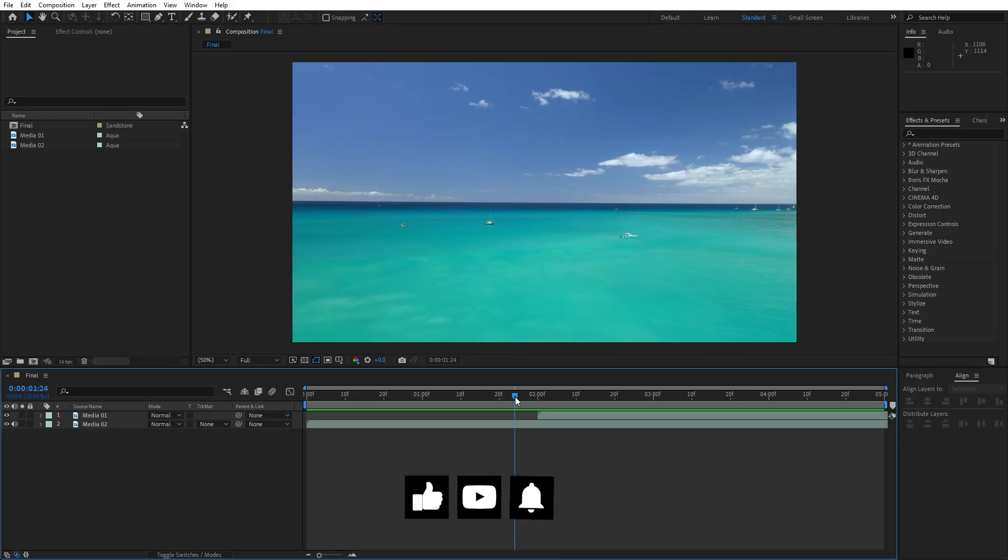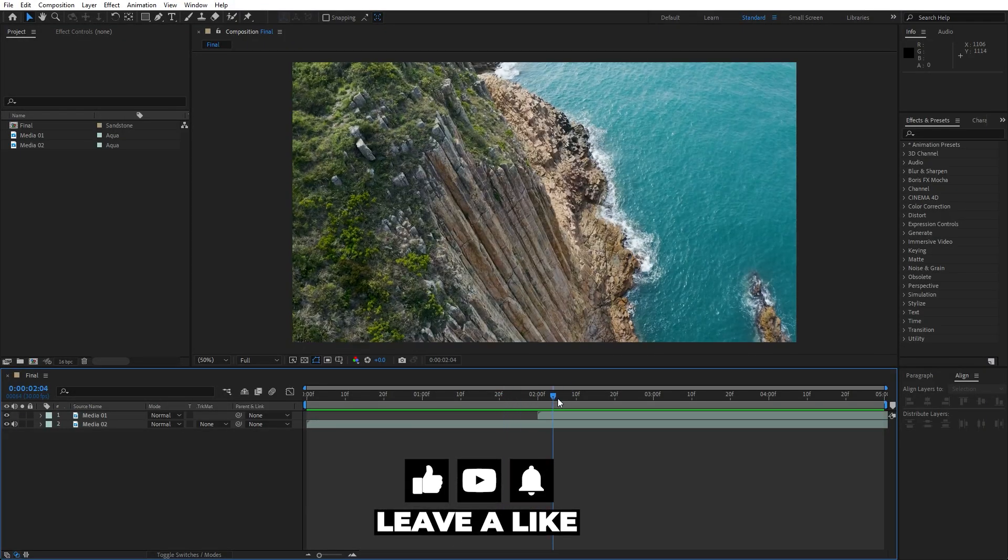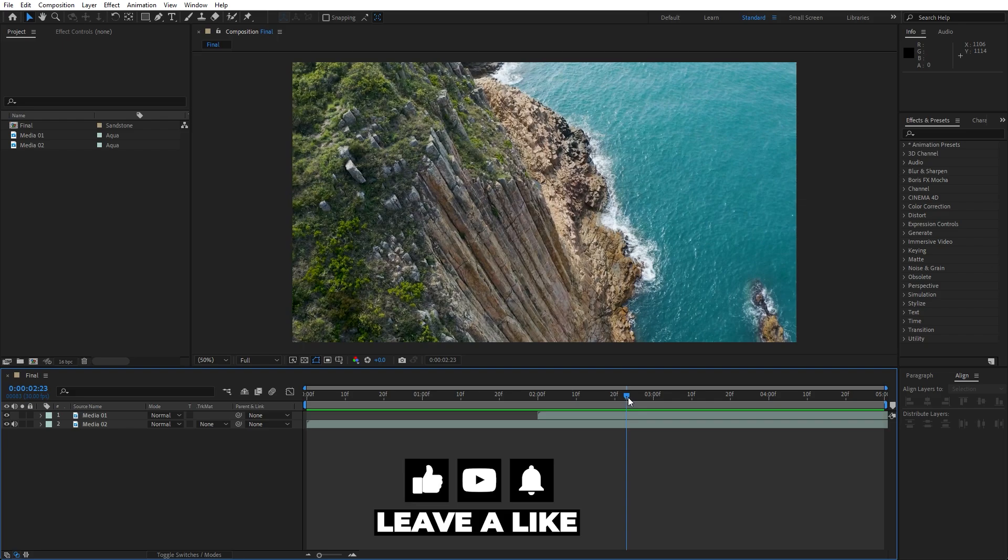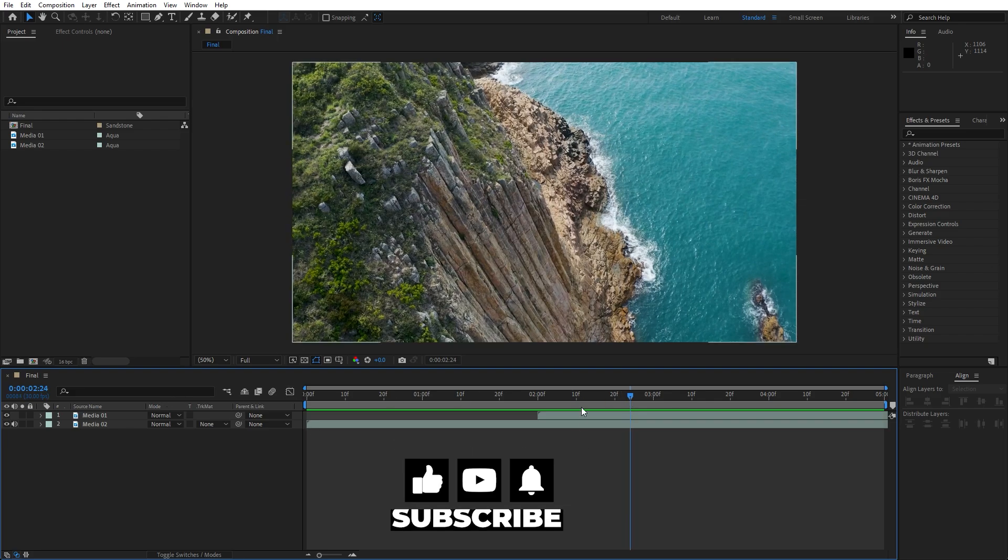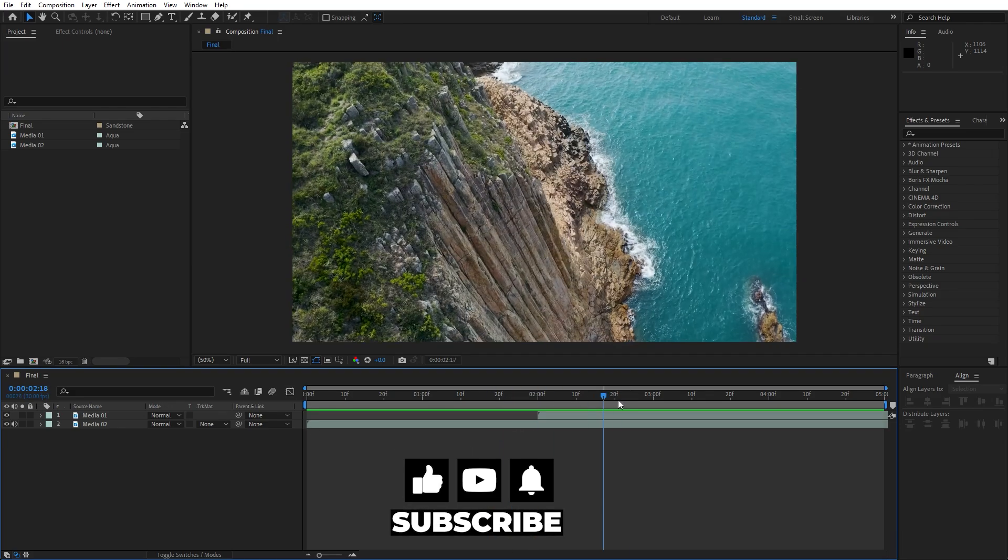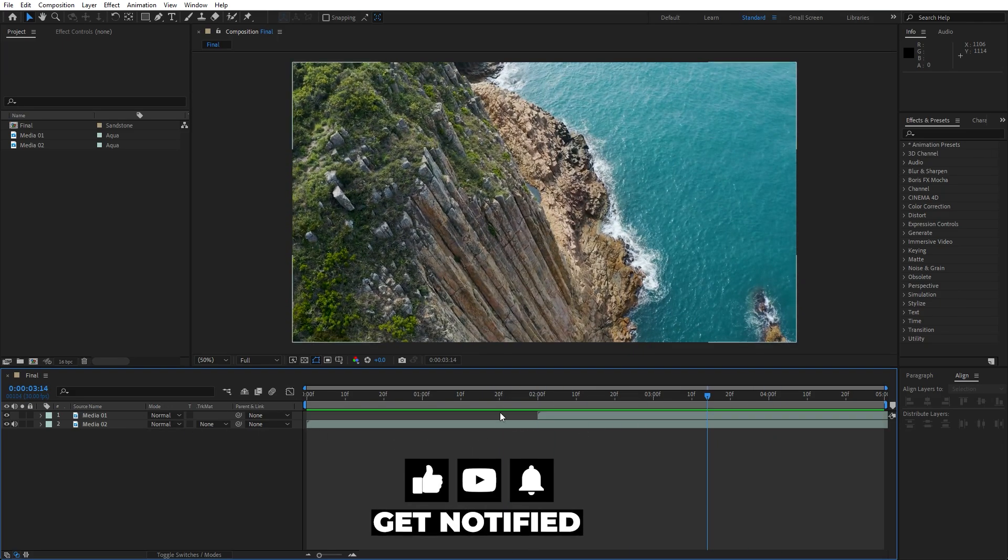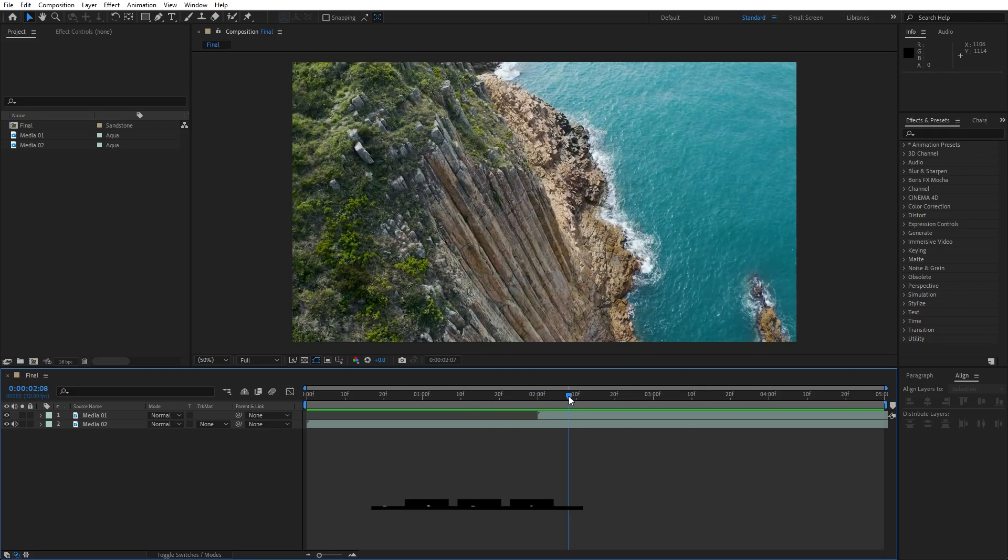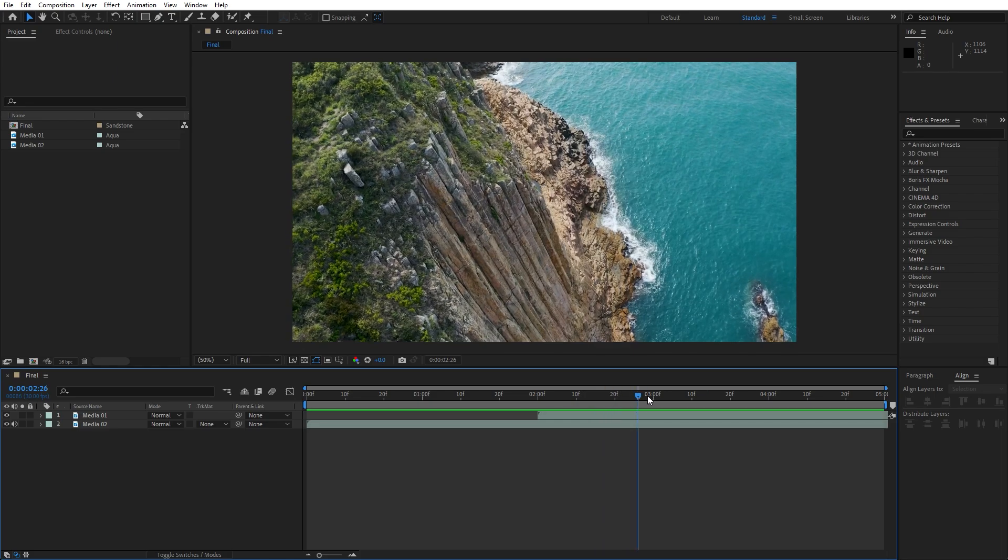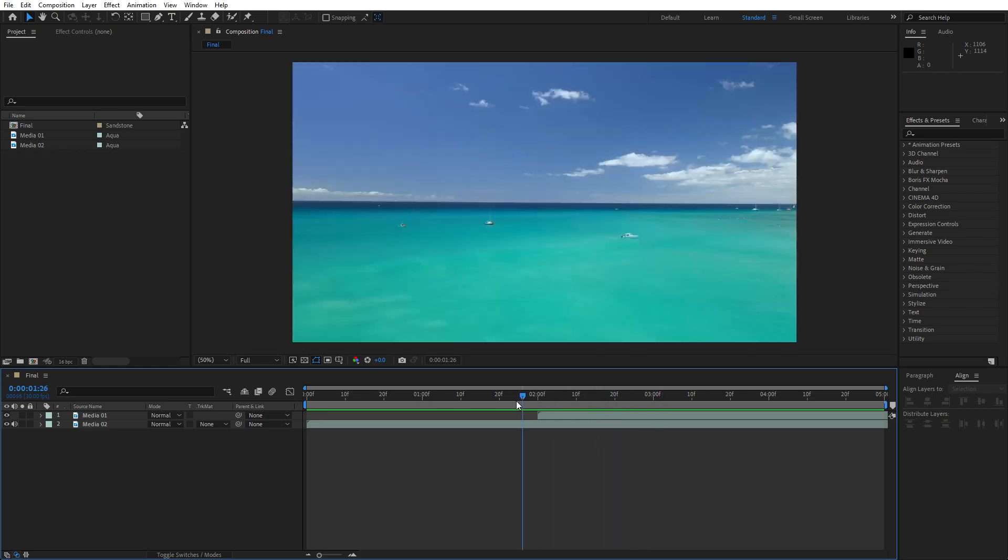Alright we're here in After Effects and as you can see I have already created the final composition, five seconds long. This is the media 01 and media 02. Of course you'll import your own media here in the final composition.